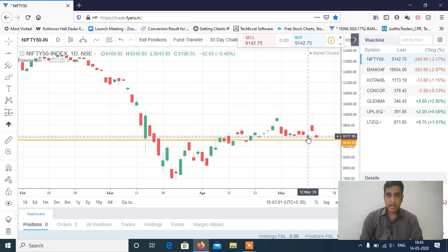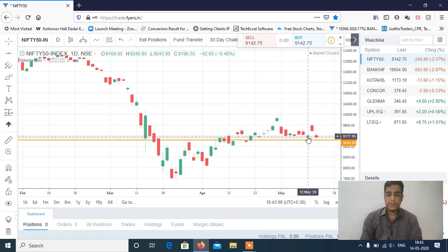The view right now is sideways and neutral. But below 9040, the view will turn bearish again.